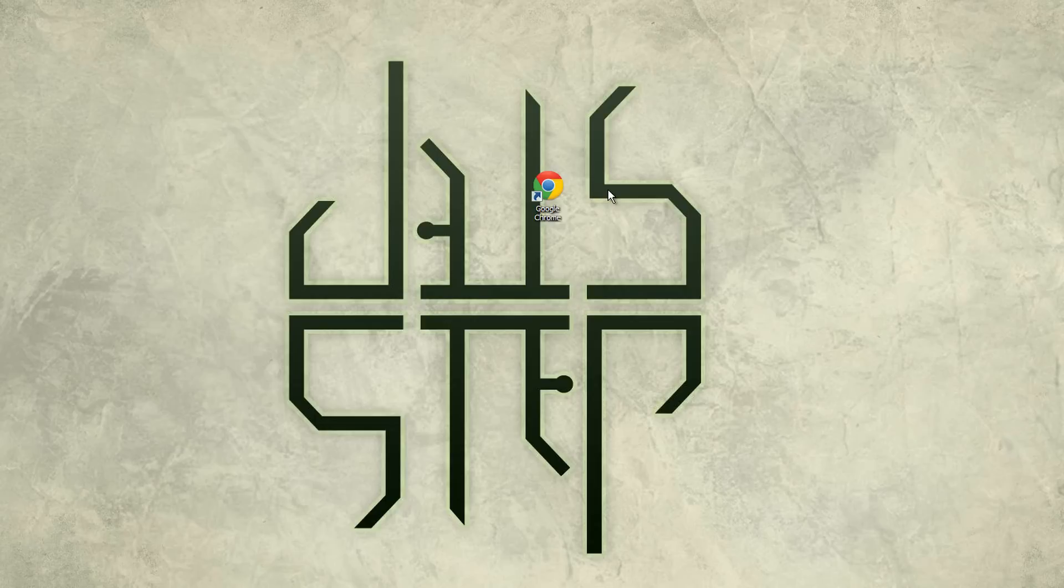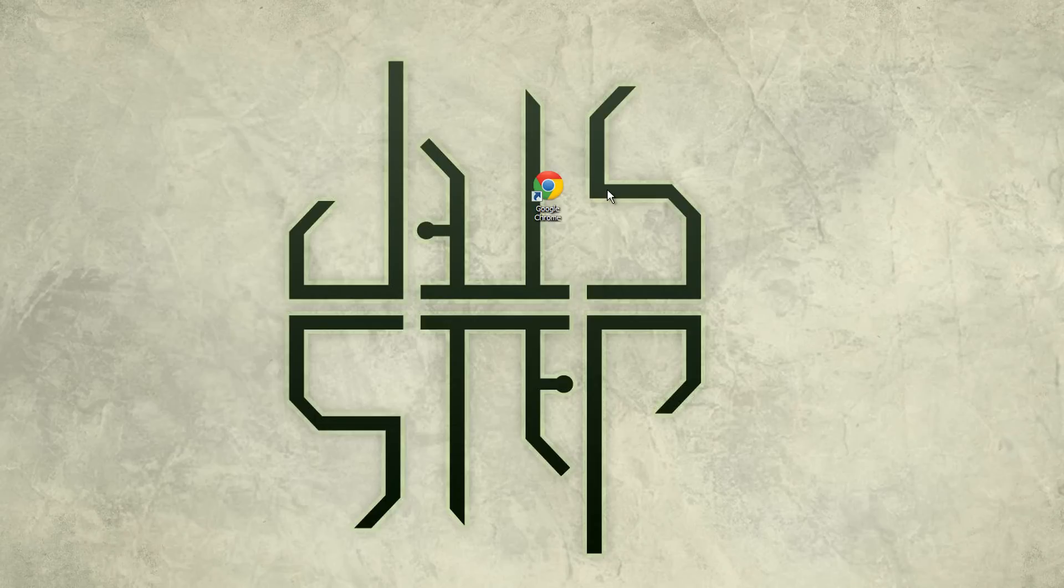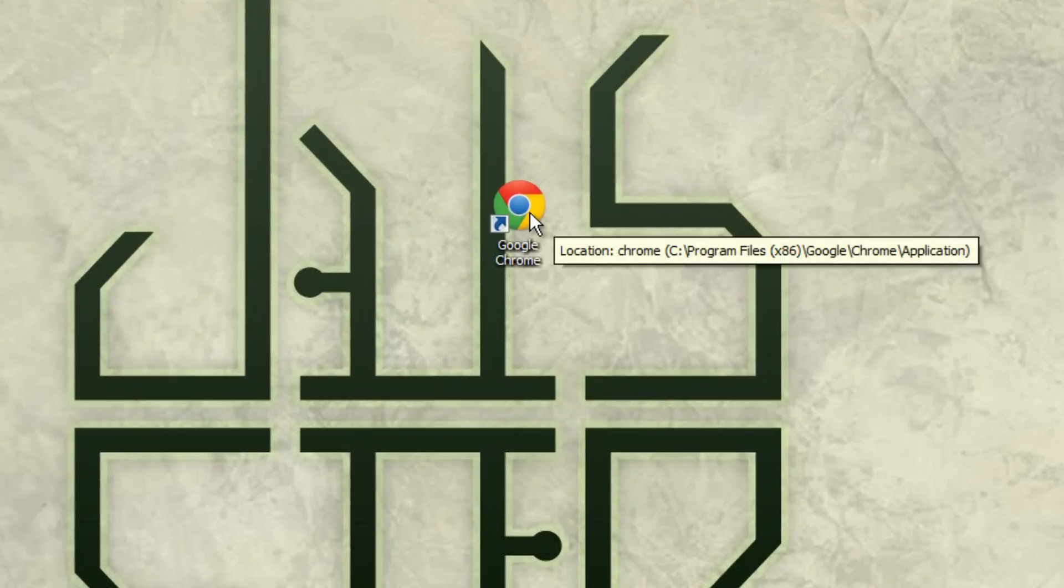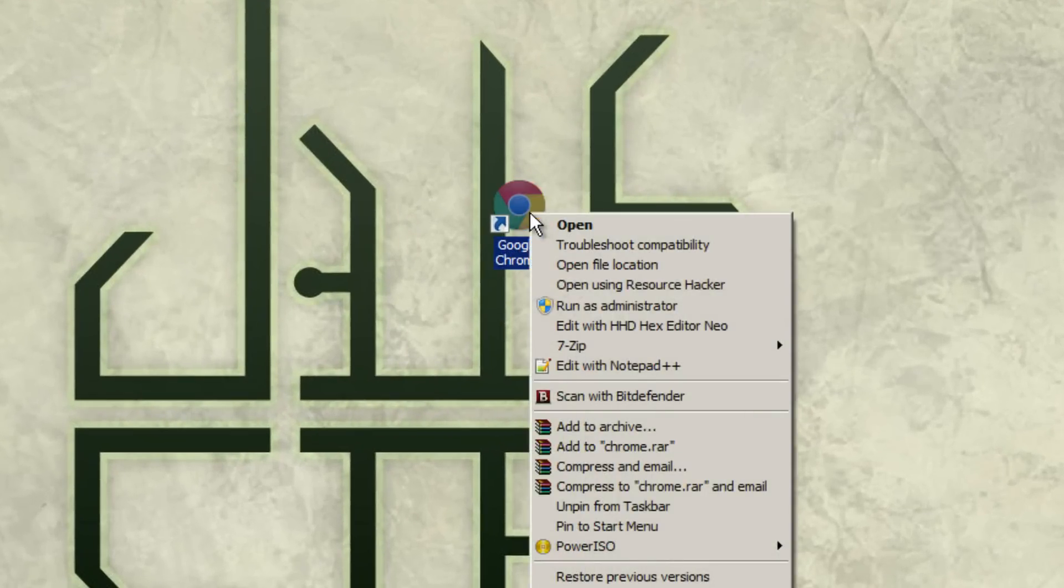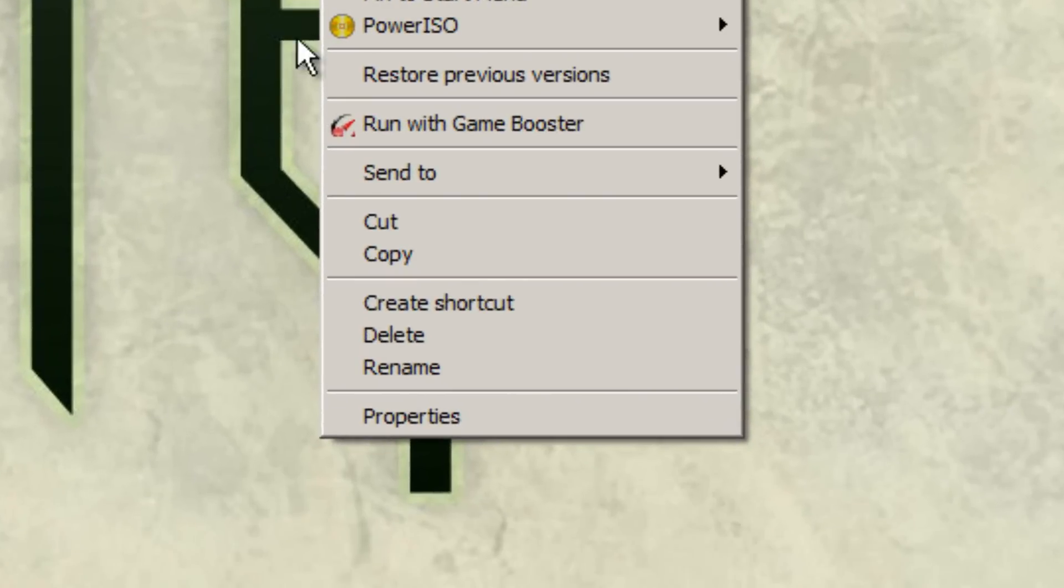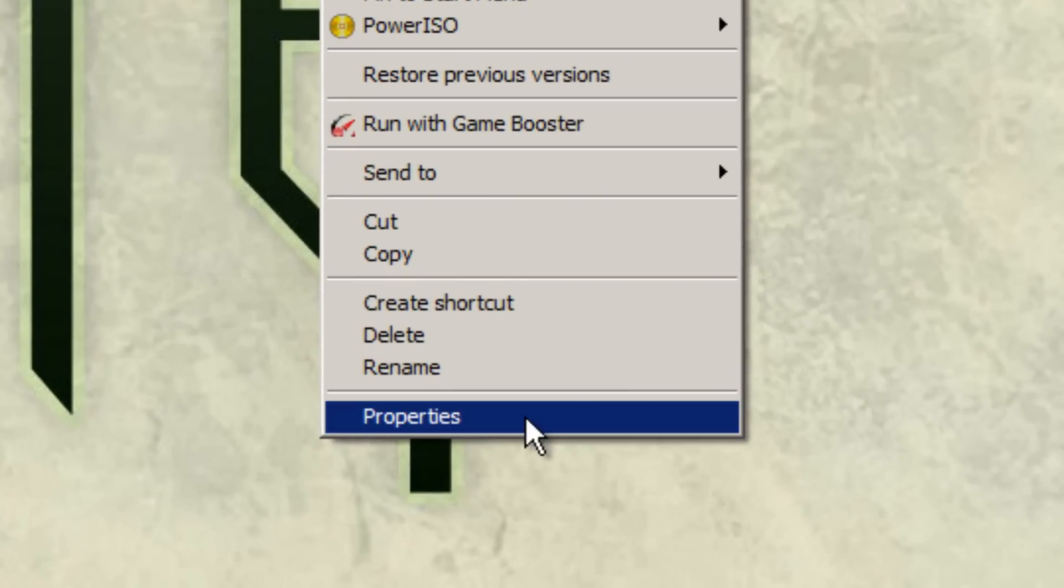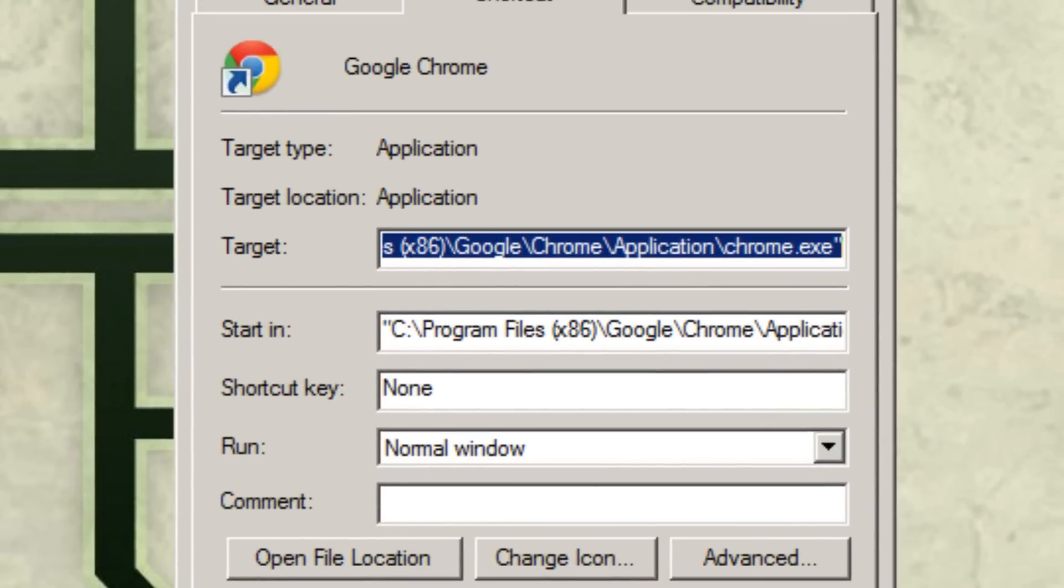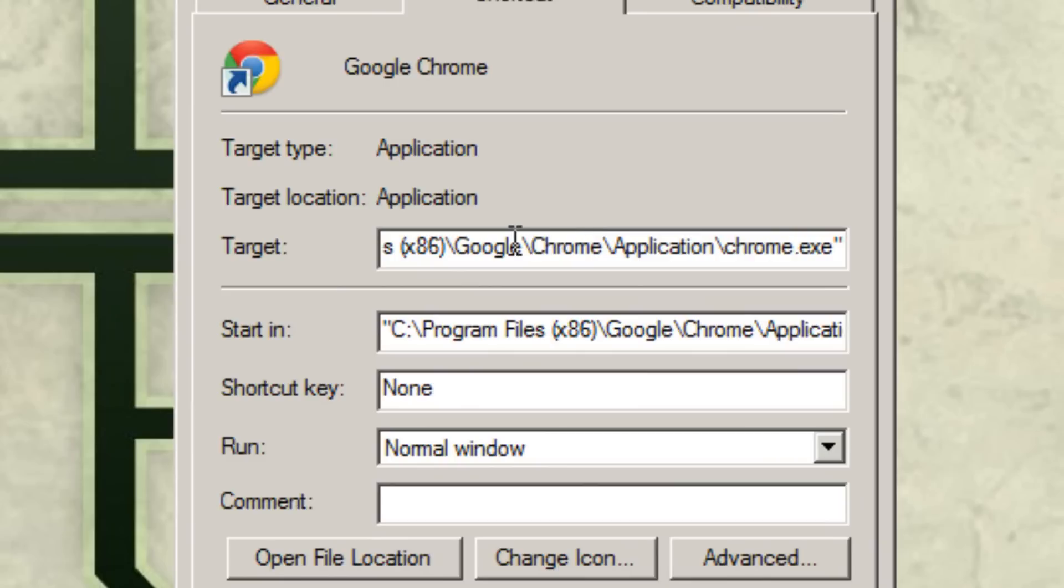What you have to do is simply right-click the shortcut, go down to Properties, and you'll see something like this if you're in Windows 7 or any Windows.